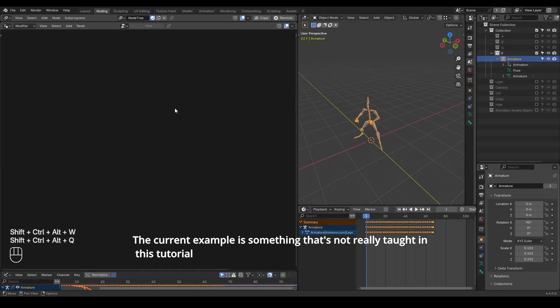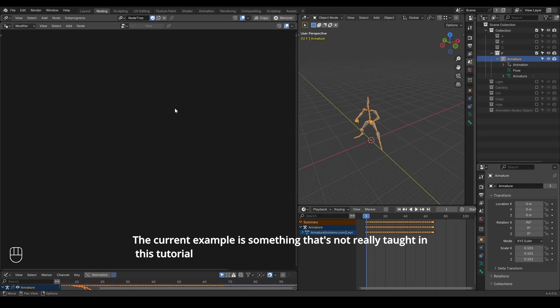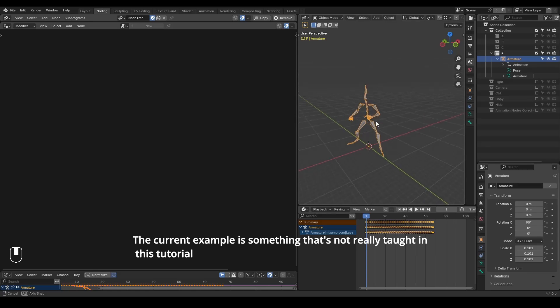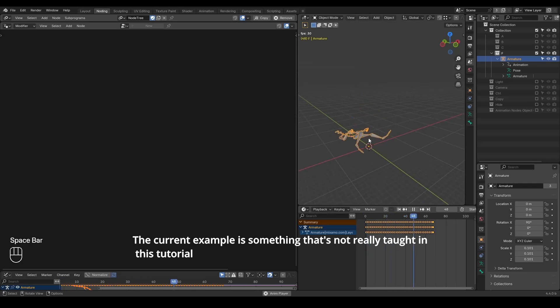So here we are in Blender. At first, I have to kindly remind you that today's topic is not about offsetting animations that are done outside Blender. For example, I have an armature and rig downloaded from Mixamo, and this is basically a fallback death animation.